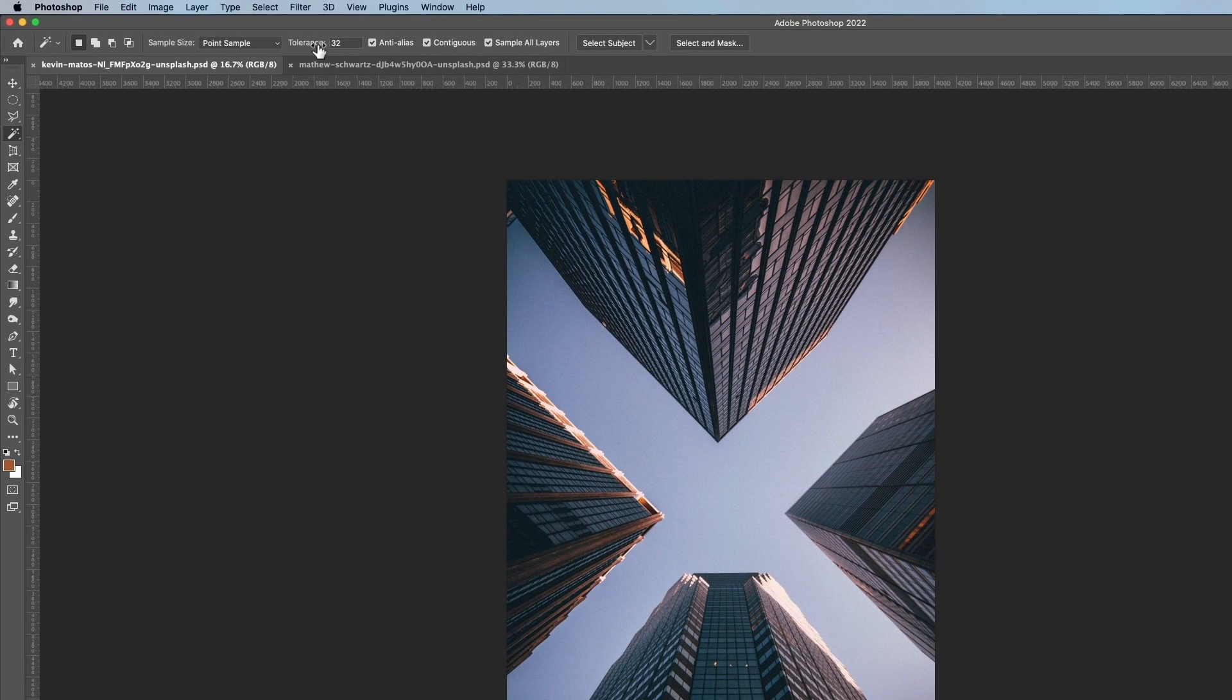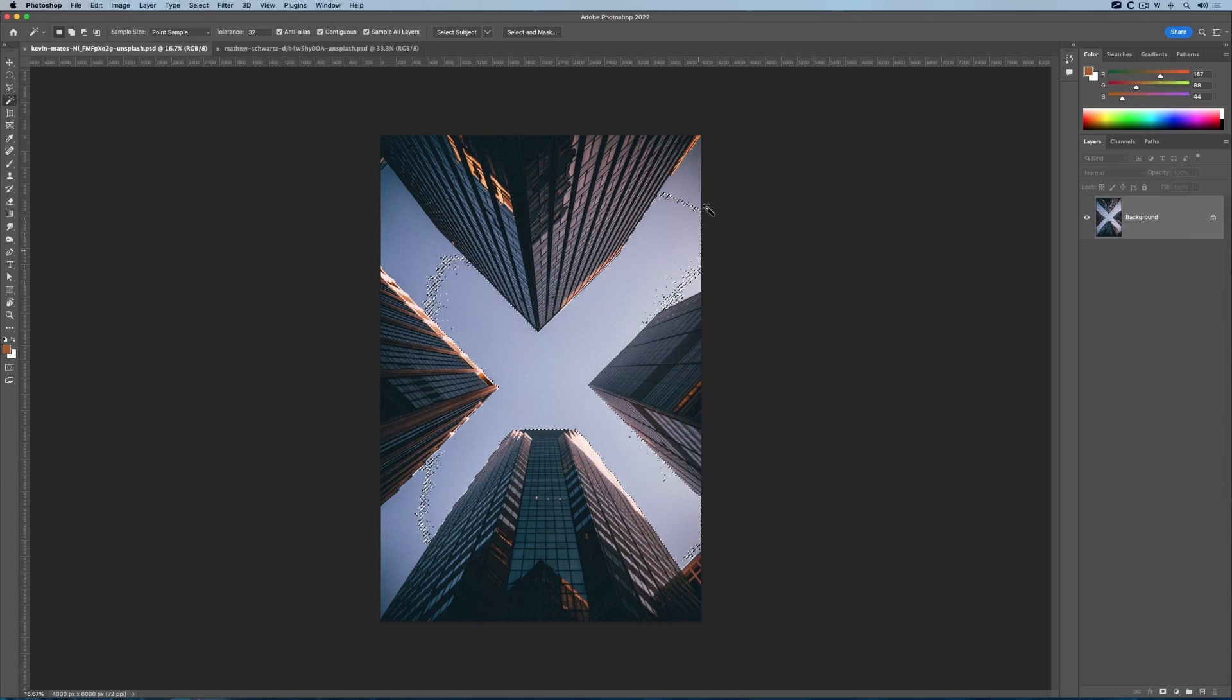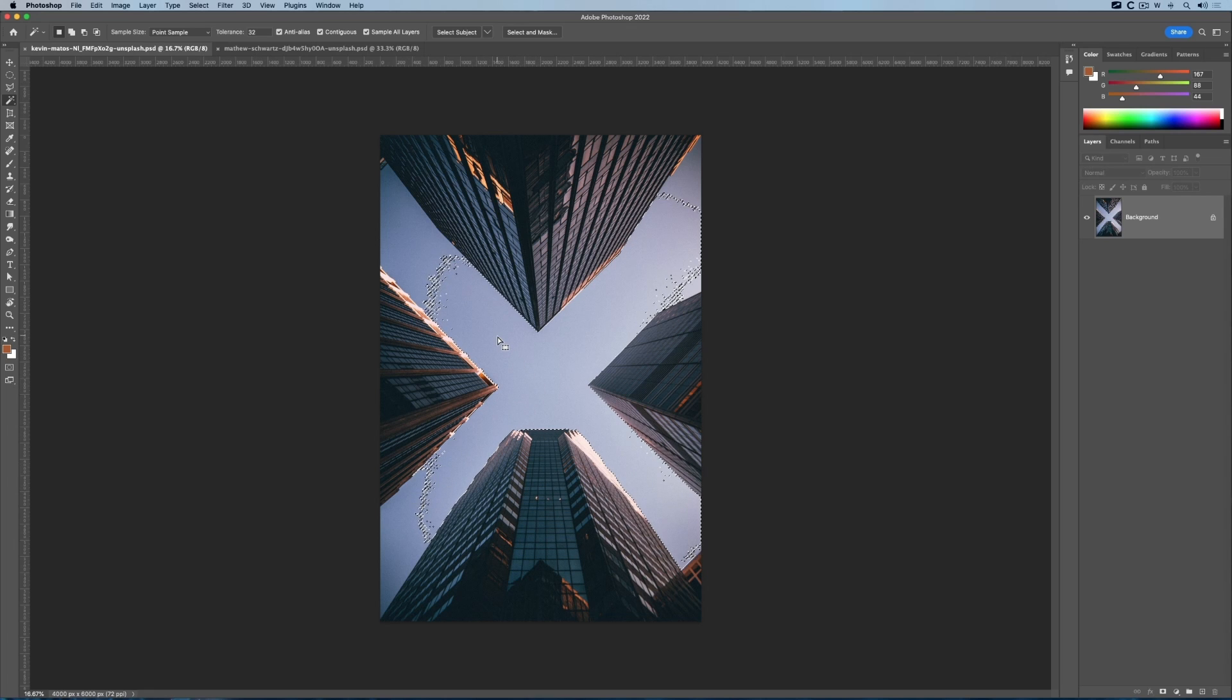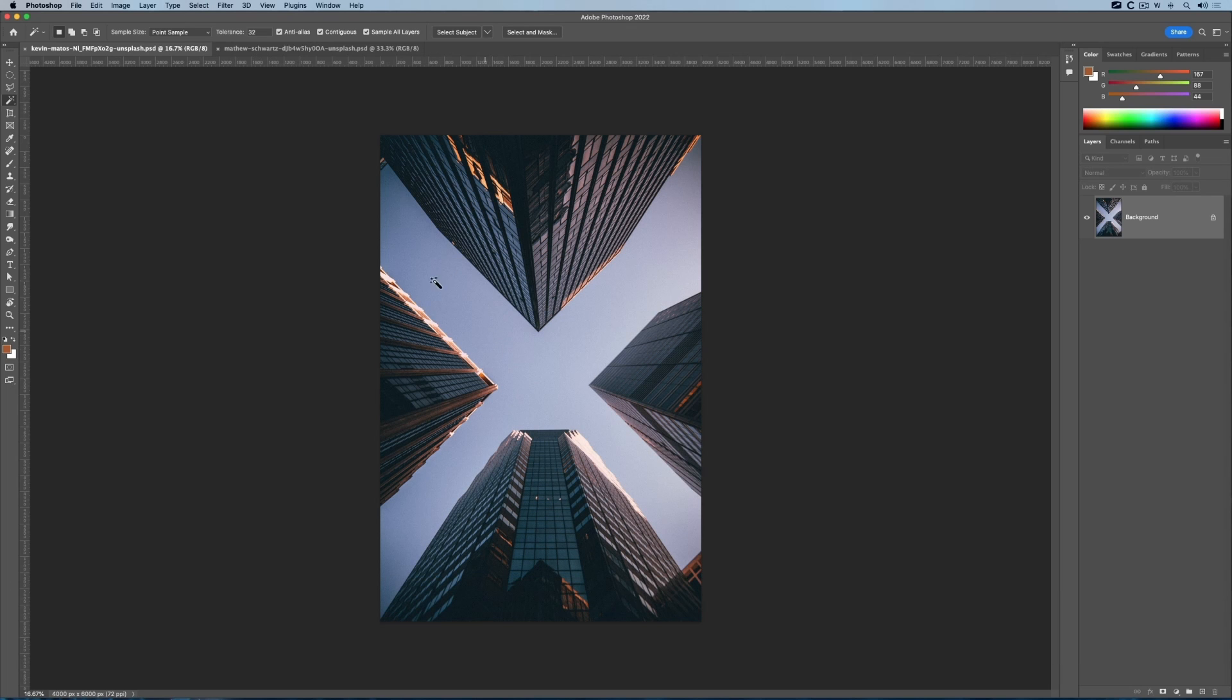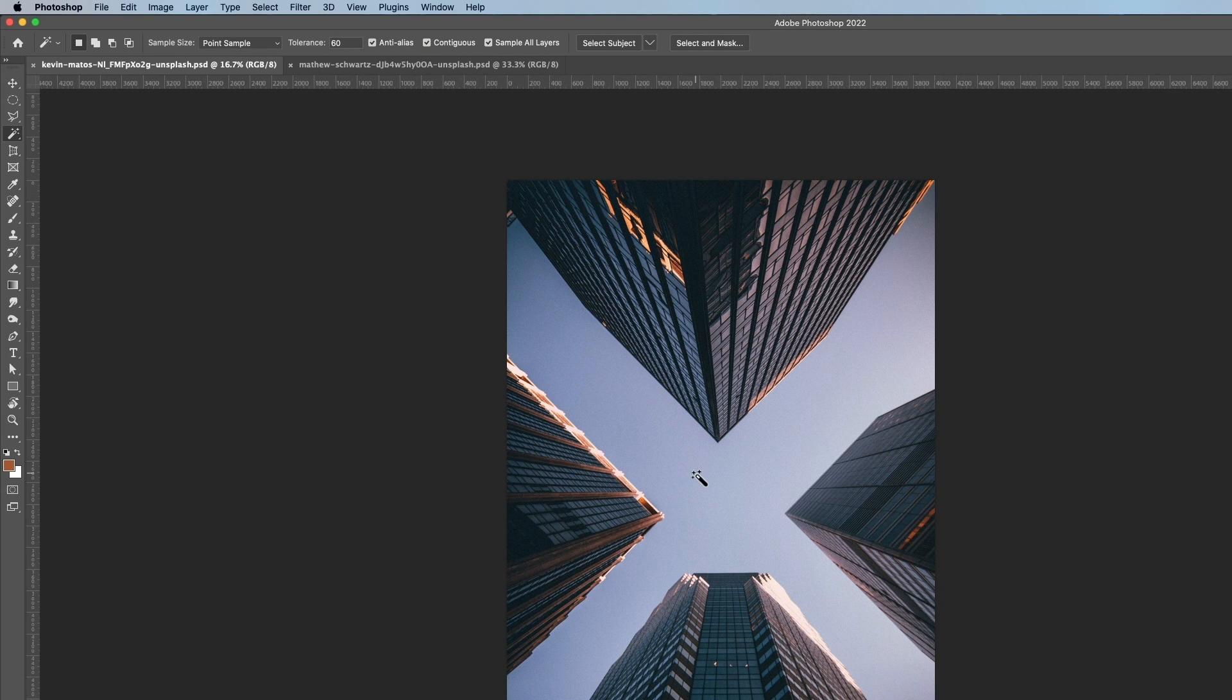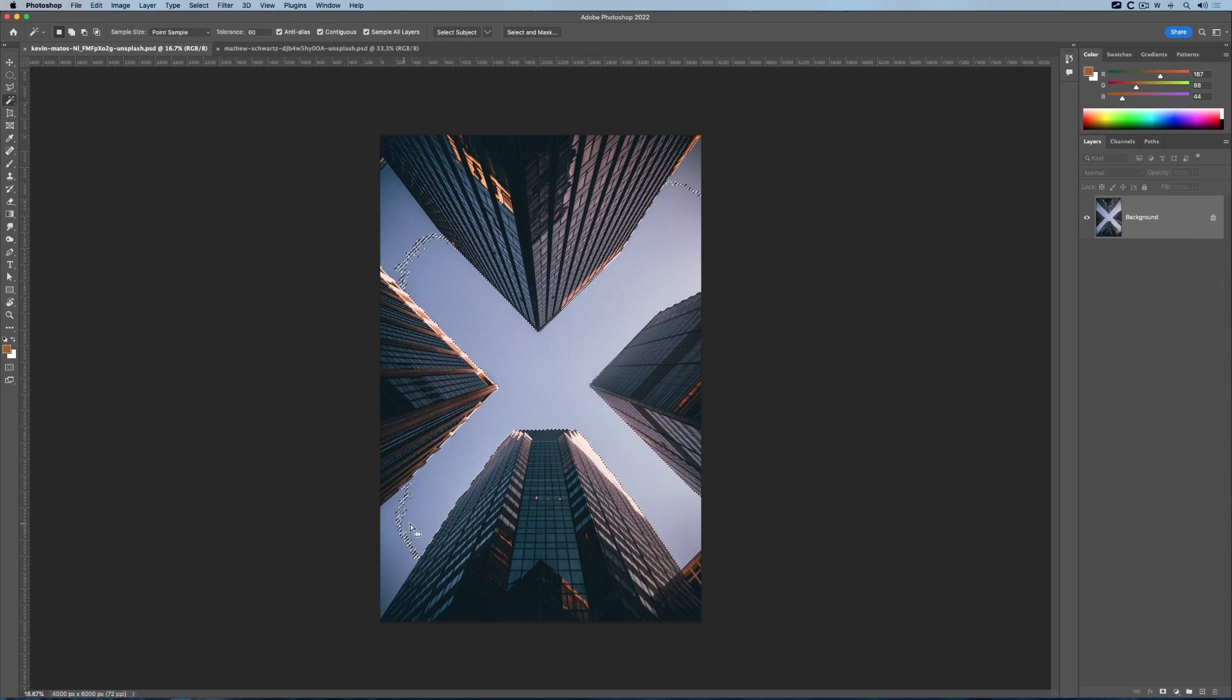The default tolerance is set to 32. If I use that and click on the background, you can see in one click it almost selects the whole lot. Not quite—we've got a few little things that are not selected. I'll just drop that with Command or Control D and increase the tolerance to about 60. Click again and you can see if I increase the tolerance it gets a bit bigger.